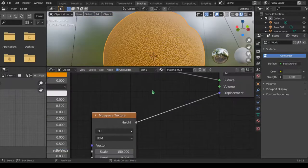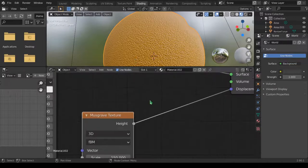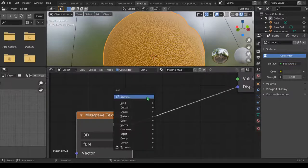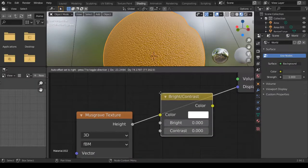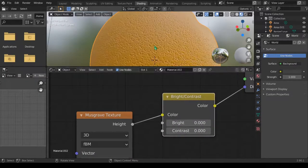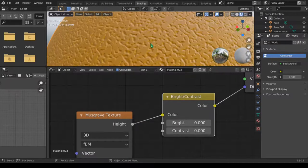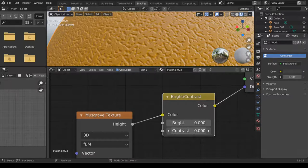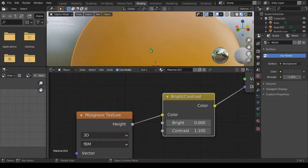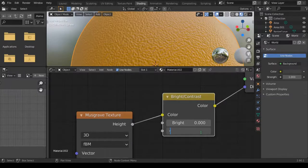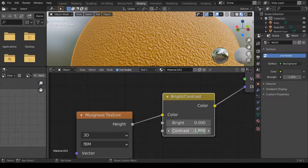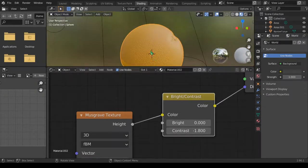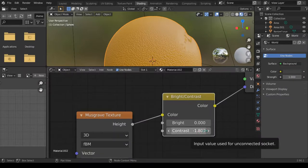We need to control the orange skin using the bright and contrast. So let's add that, shift A, go to color and bright contrast. Now let's slide it in and when we do that you can see it's modified some of the face of the skin of the orange. Now the contrast, the more contrast you go to the positive you will get a smooth skin, you go to negative you get a rough skin.